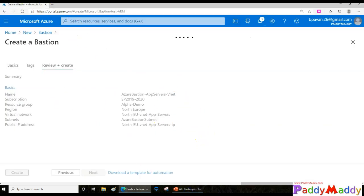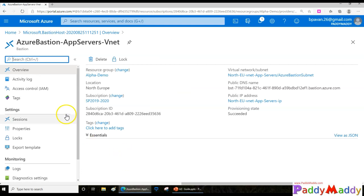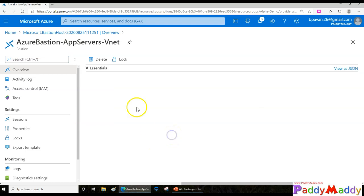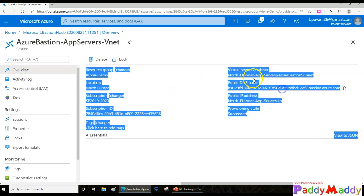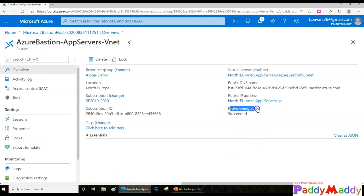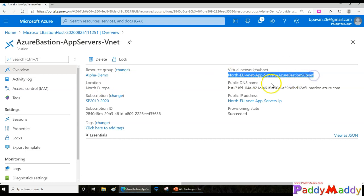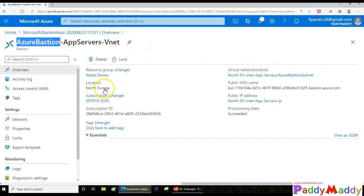You can add tags, though I'm skipping that for now. I'll create the service — this might take four to five minutes to provision. Now the service is provisioned. Looking at the resource, the configuration is as we set it. Under the overview, it shows the public DNS information and the VNet configured for this Bastion service. The provision state is 'Succeeded'.